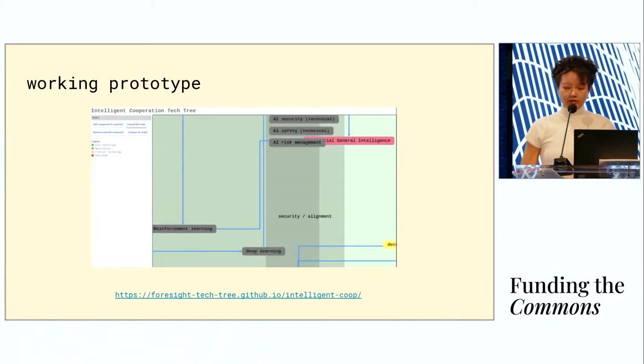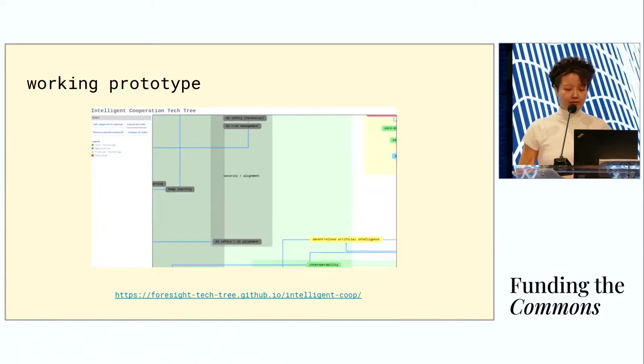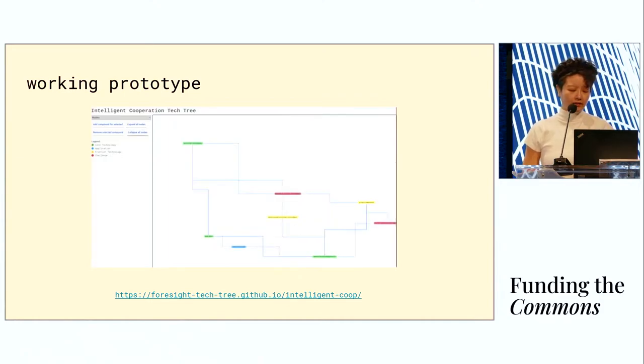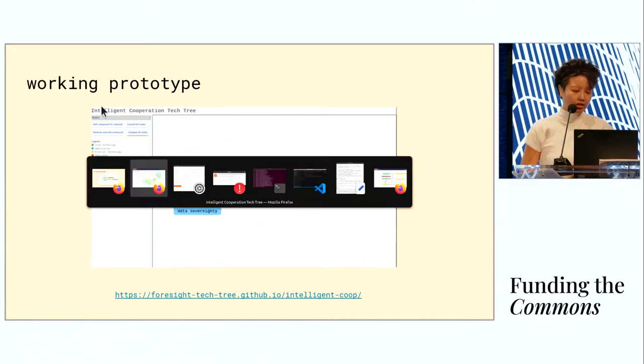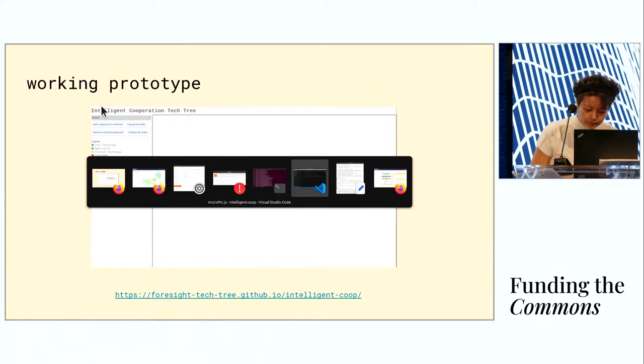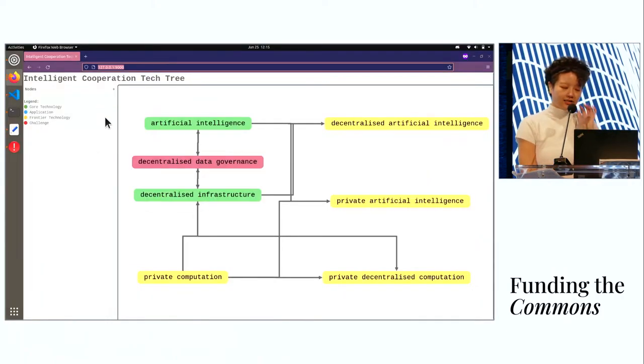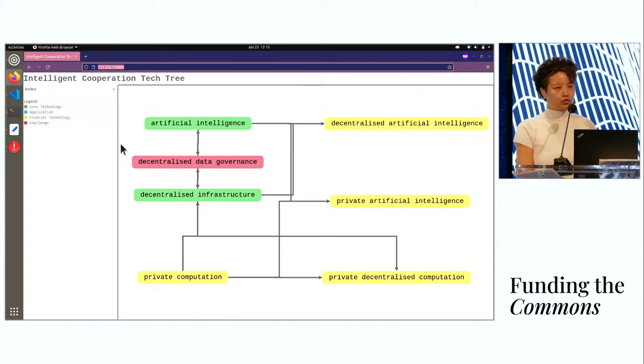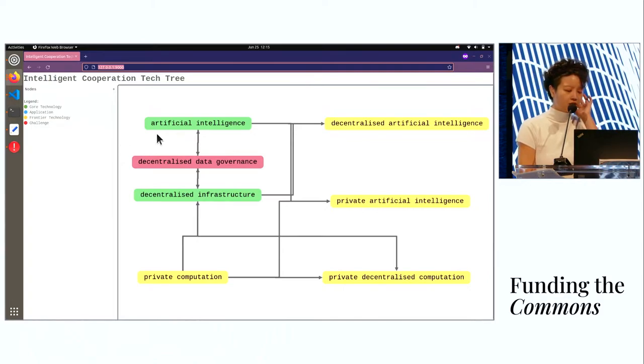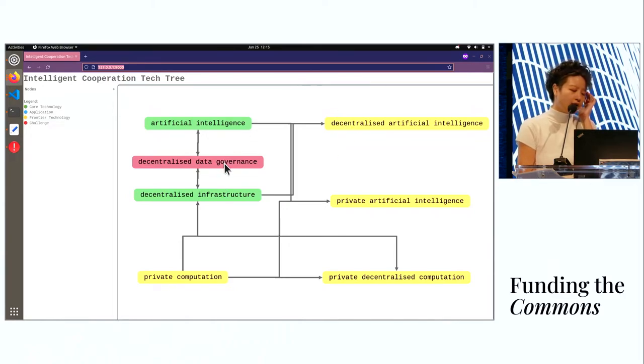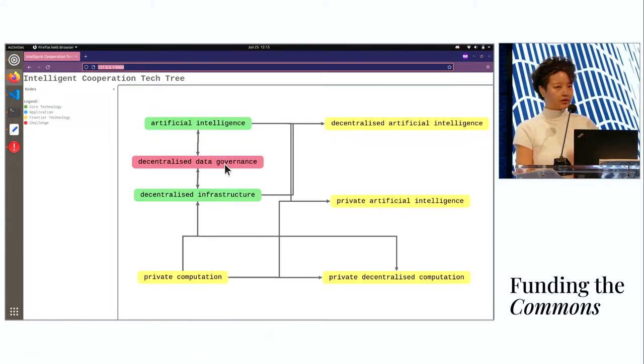Now it's time for a demo of the working prototype. It's hosted live here, but I'm just going to run it locally. This is the most zoomed out view. You can see here a bunch of core technologies and mostly frontier technologies. And one challenge, data governance.